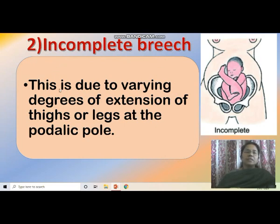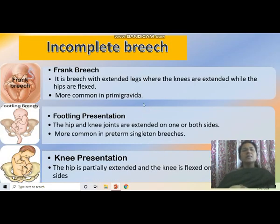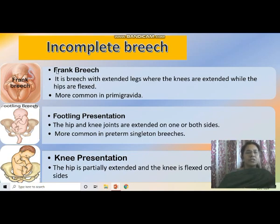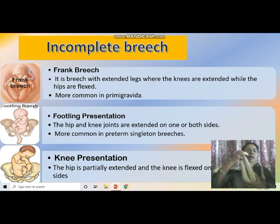The incomplete breech is due to varying degrees of extension of the thighs or legs at the podalic pole. One leg is extended. The incomplete breech comes in varieties. First is frank breech — breech with extended legs — where both legs are in the upper portion; the knees are extended while the hips are flexed. It occurs more commonly in primigravida.